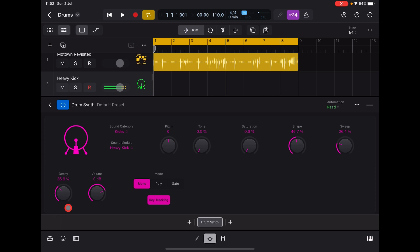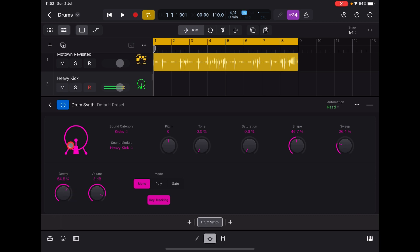Okay here. Volume. Mono, poly, and gate. Let's explain this. Now let's go a little bit further up the keyboard. Let's increase the decay. If I go into poly mode now, I can play it polyphonically.